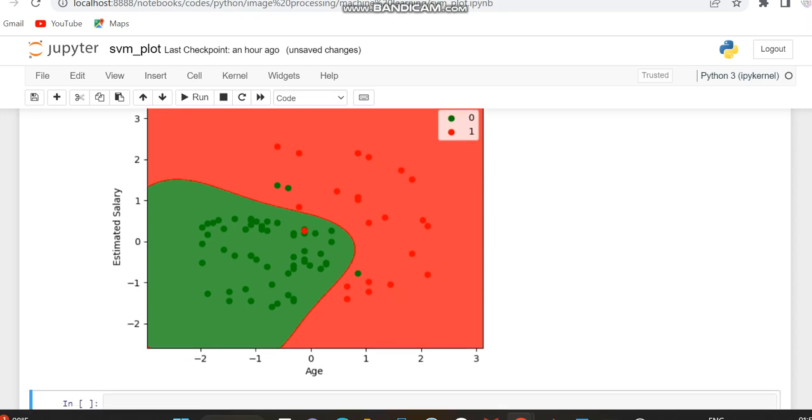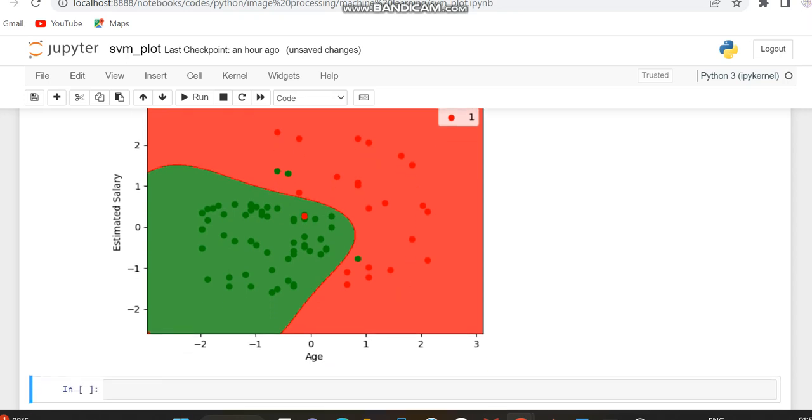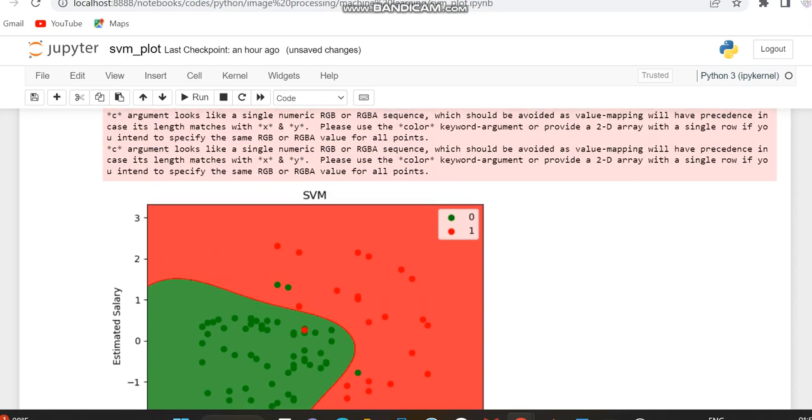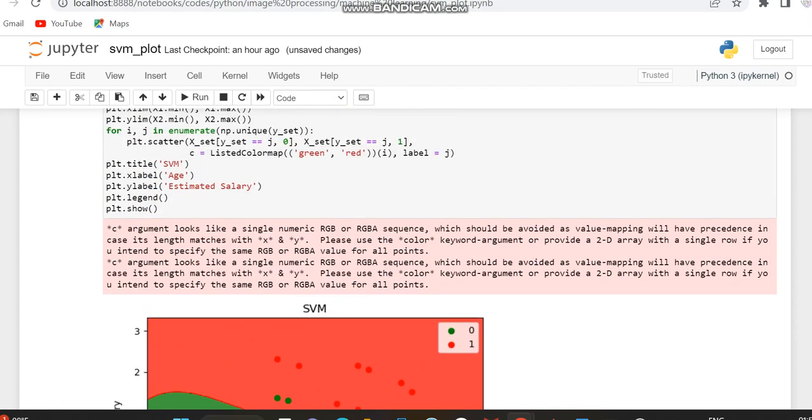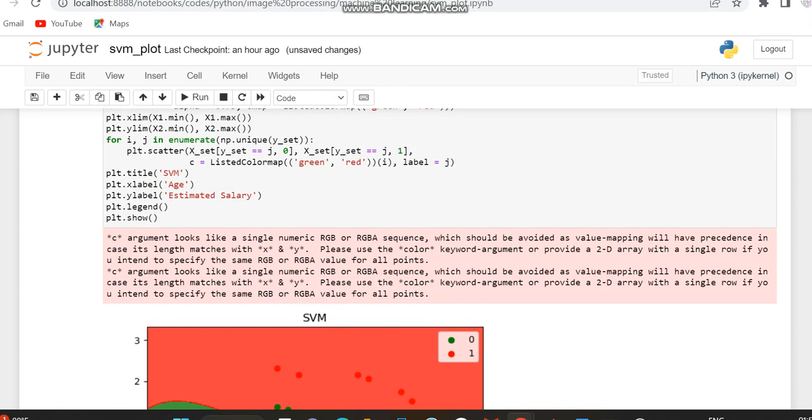So that's all regarding plotting the SVM classification while importing a CSV file. Thank you.